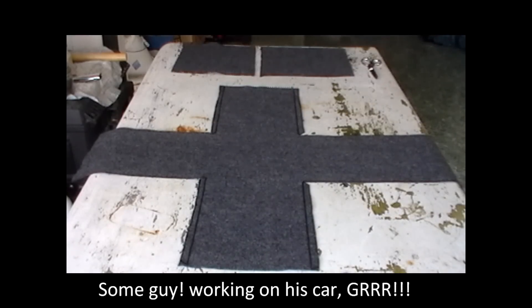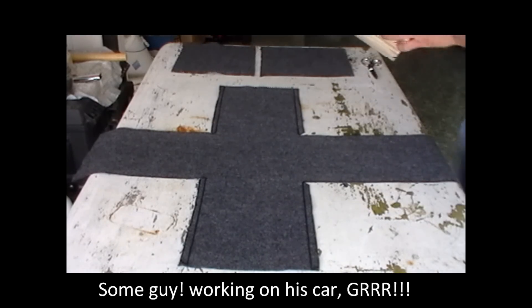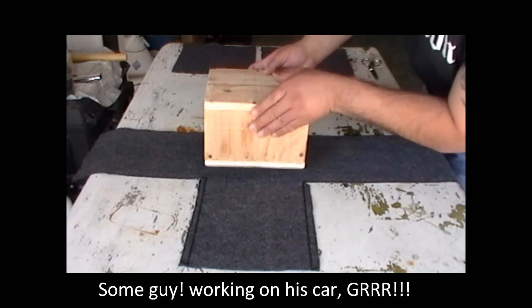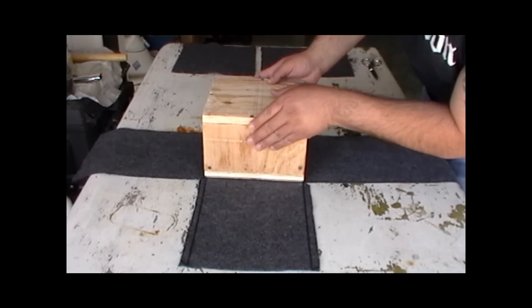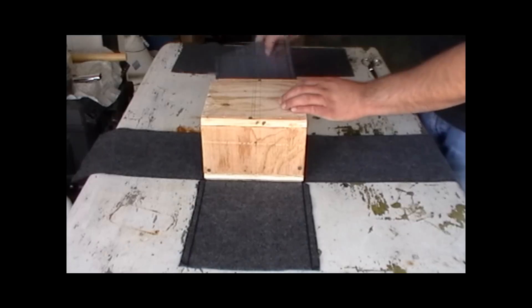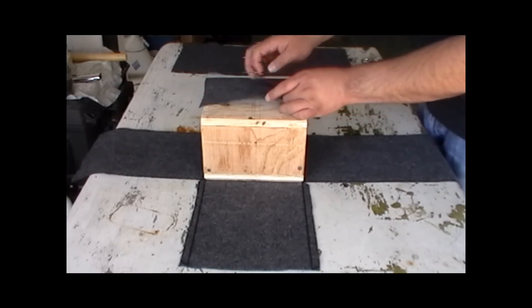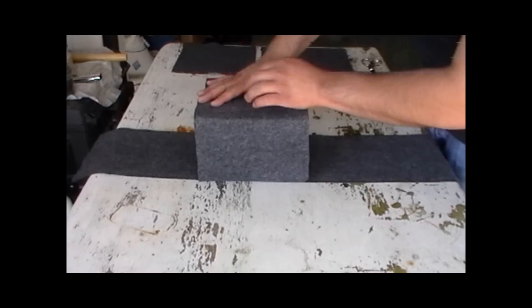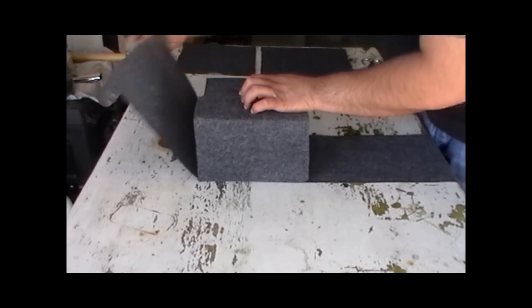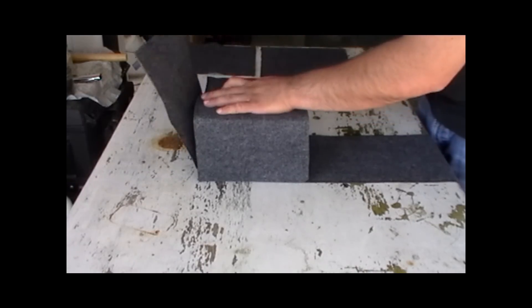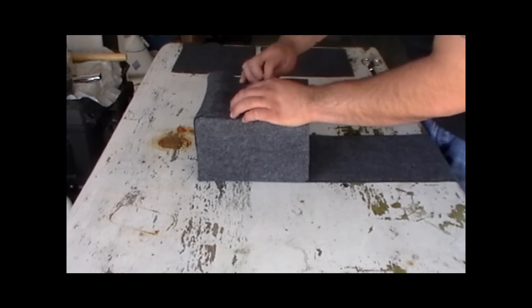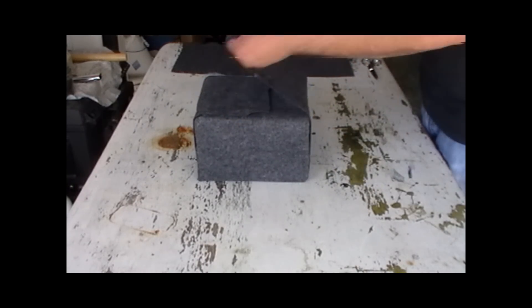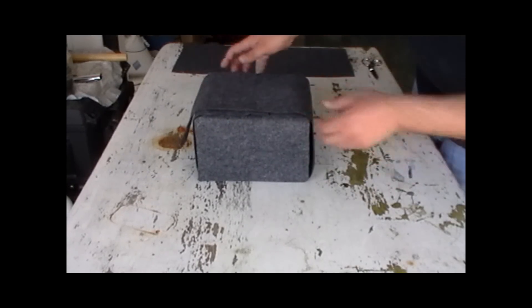Alright guys, so as you can see, we made our cut here. We're going to put the box like so. We have that there. Bam! And bam! And bam! Are you getting the bams, guys? And bam!